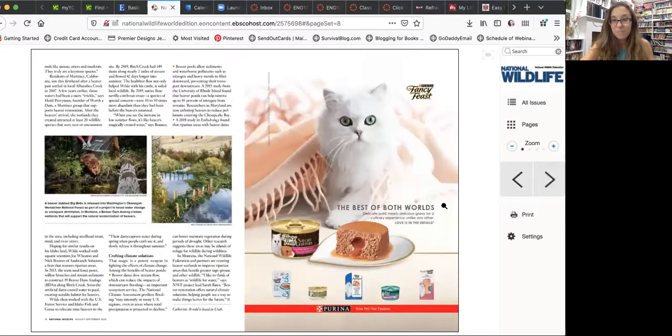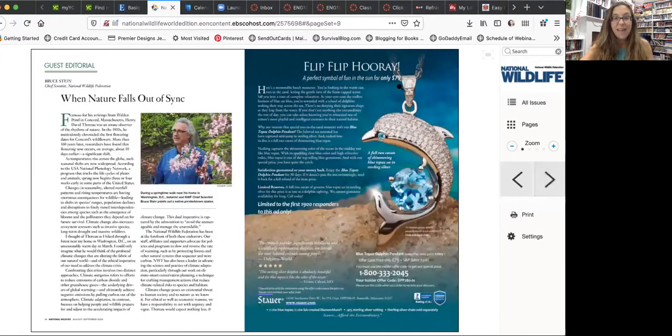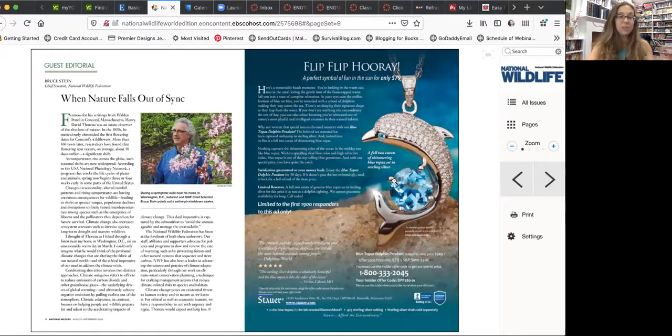And then you can pick an ad that you think makes sense to you, that looks like fun. You can take a screenshot of it so you have it, or you just know how to find it.